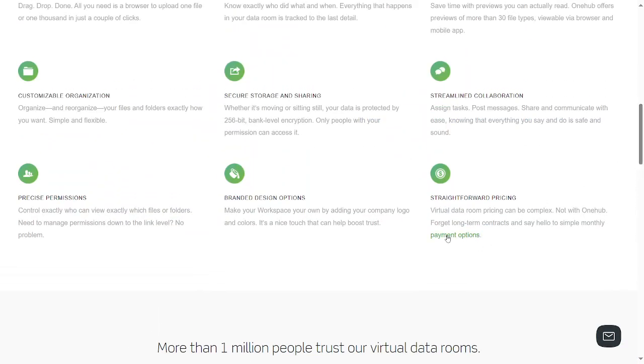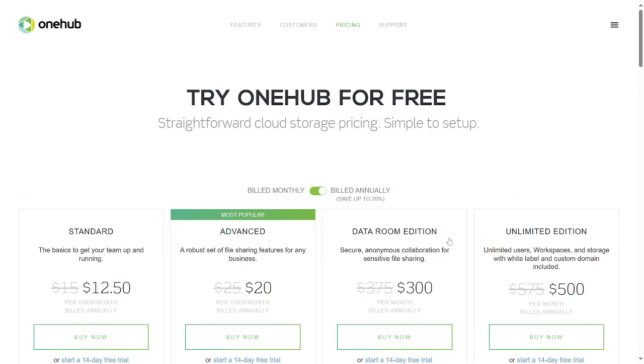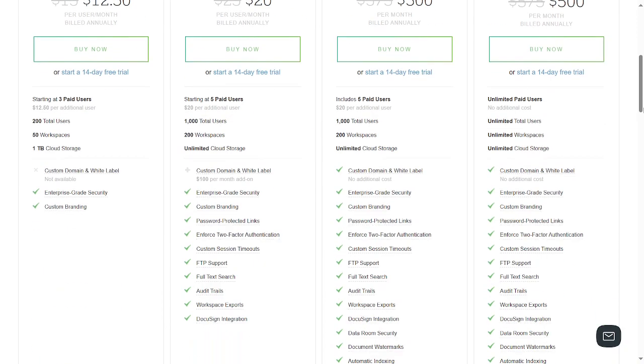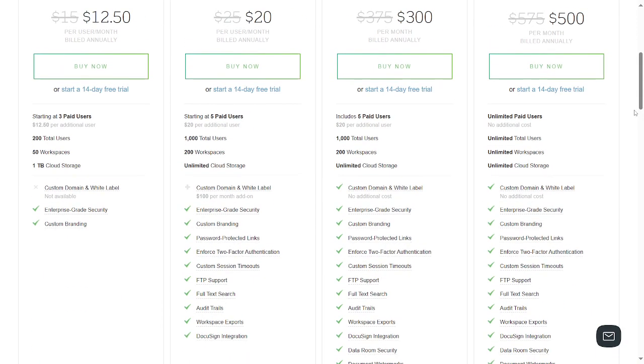You can see monthly payment options. There's a Standard plan at $12.50, an Advanced plan at $20, a Data Room edition at $200, and an Unlimited edition at $500. It just depends on which one you want, and each of them comes with their own advantages and benefits. It depends on which one you want to utilize or use.